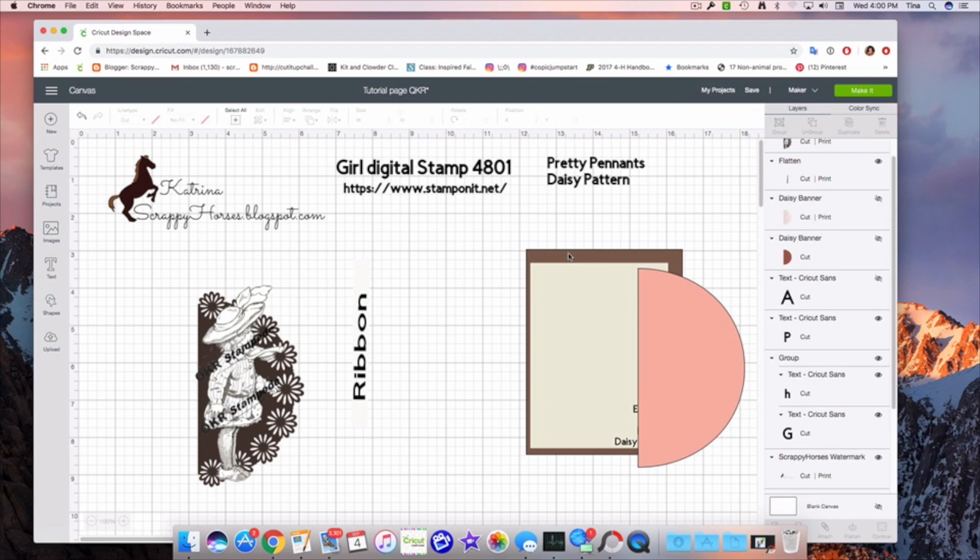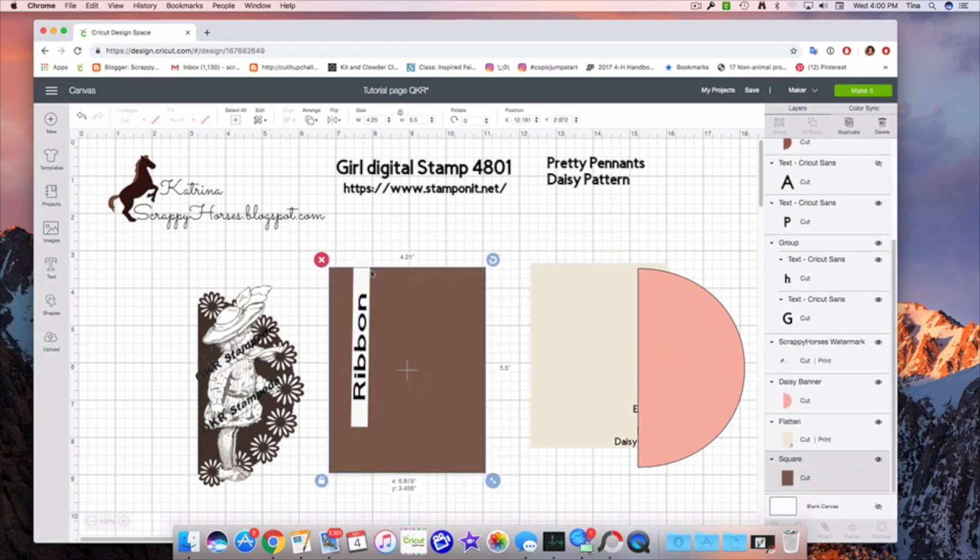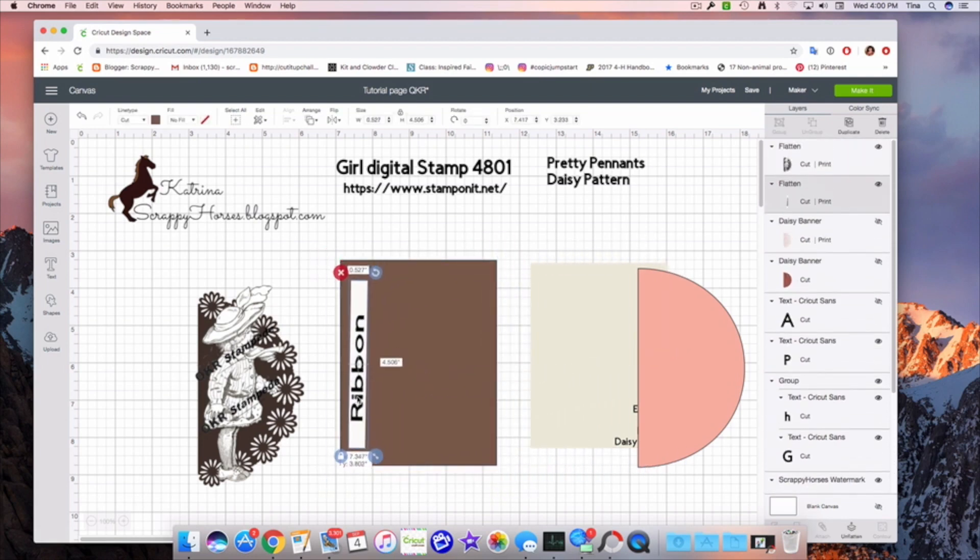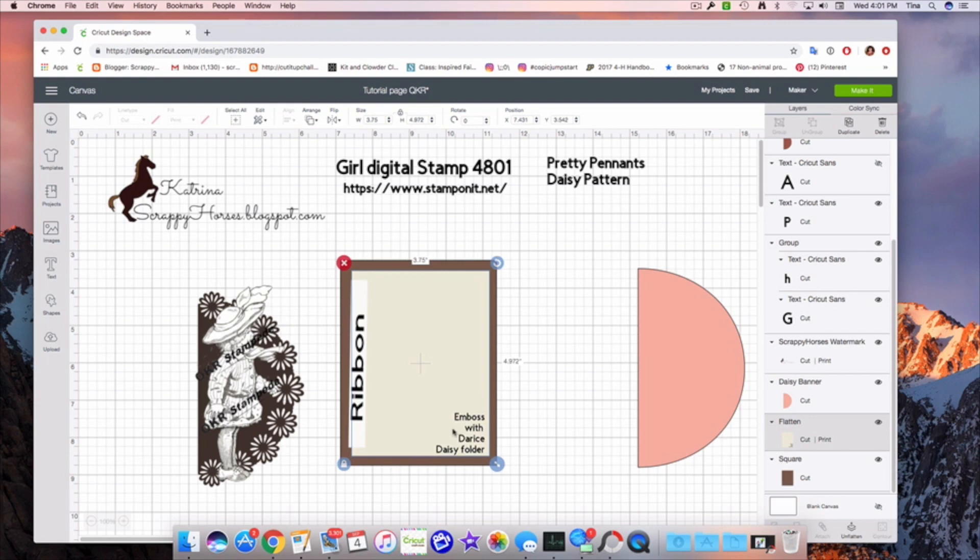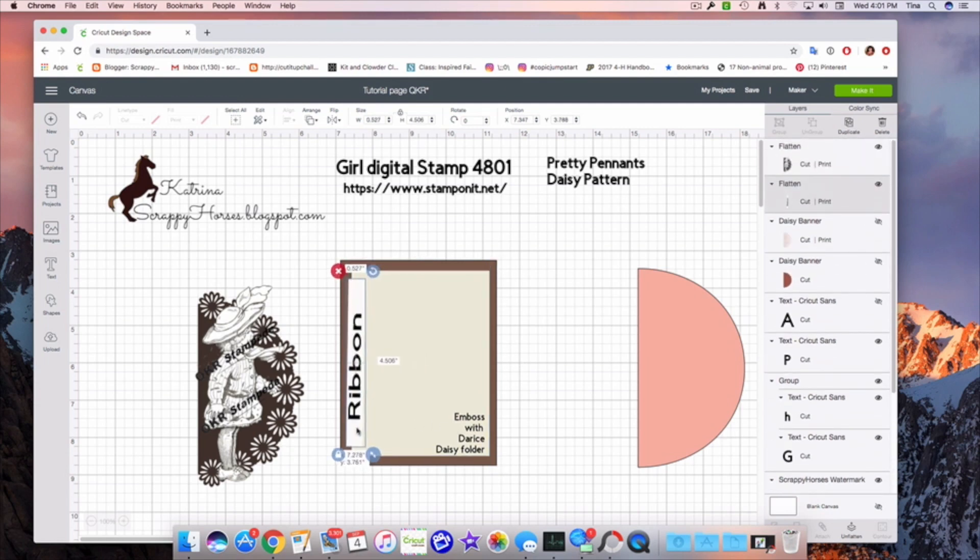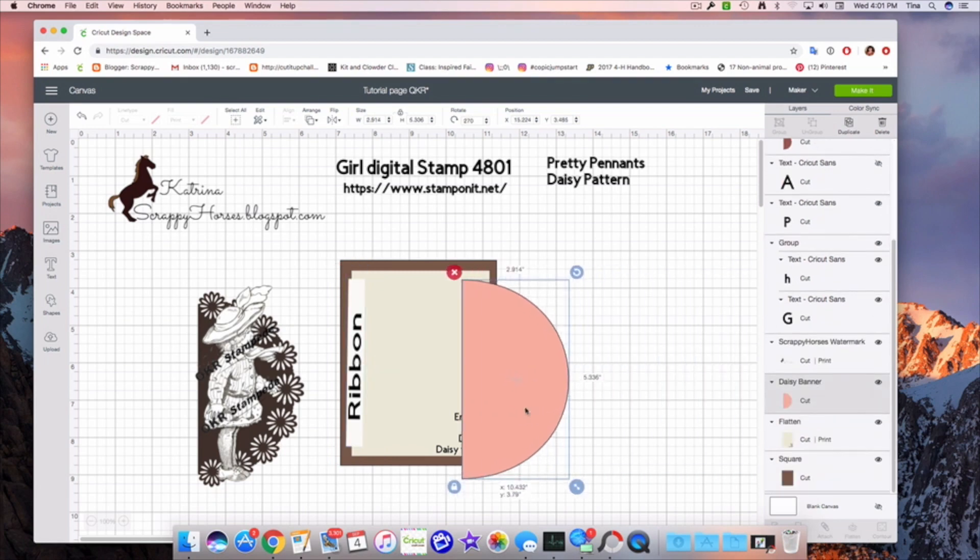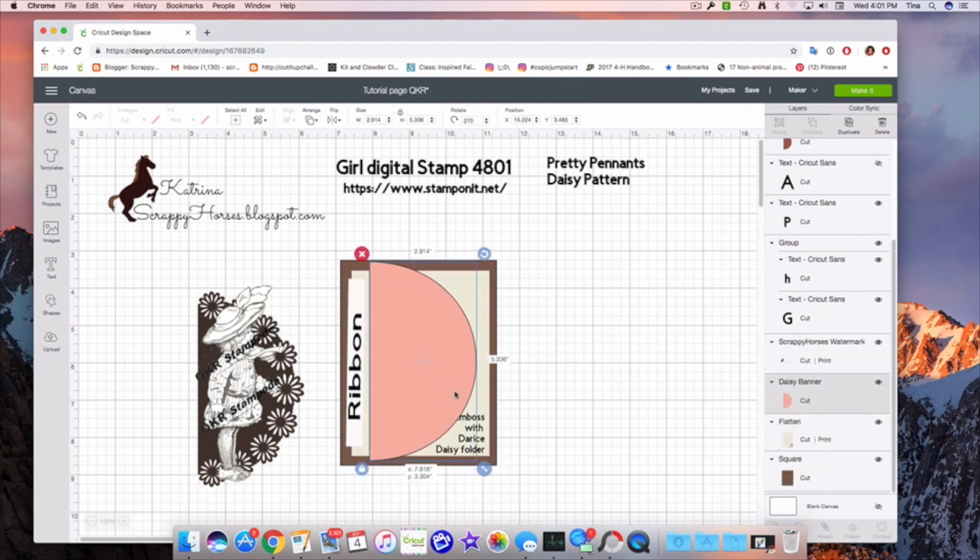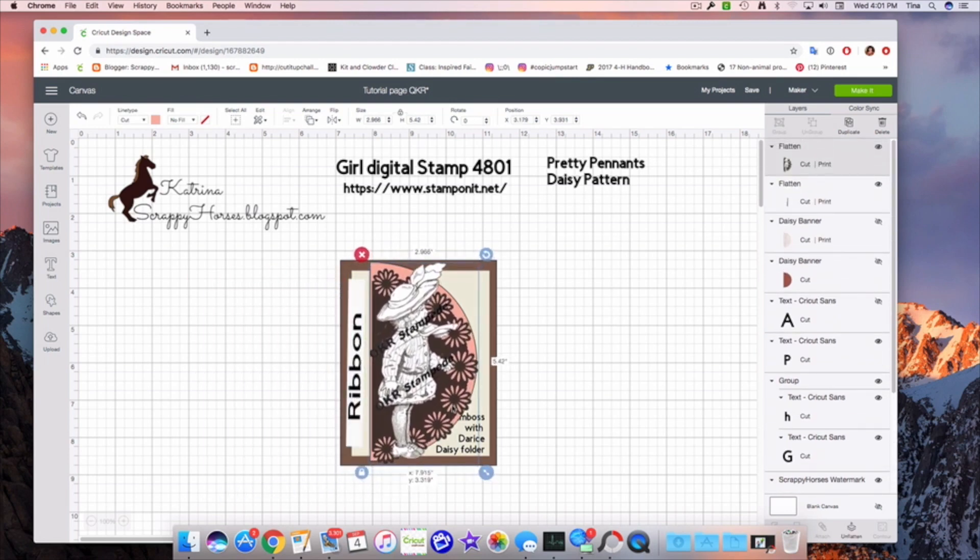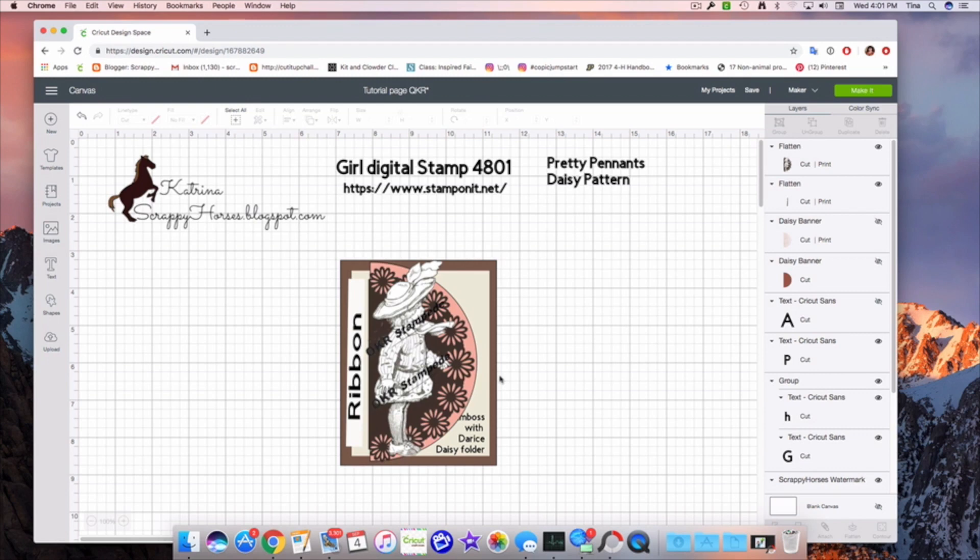So let's build this card. Here's our back. Next will come our embossed piece, our little bit of ribbon, our back piece for our daisy pattern. And she was right on top like so. And there's our finished card.